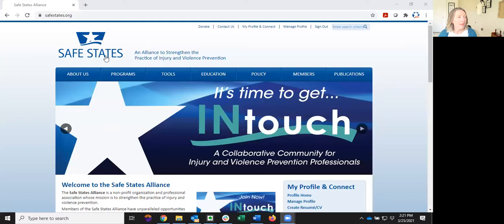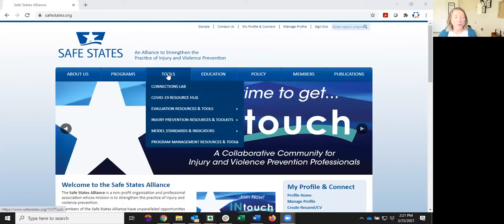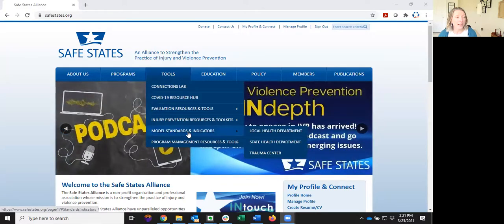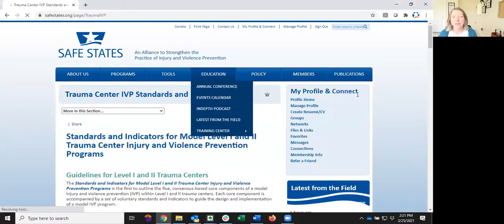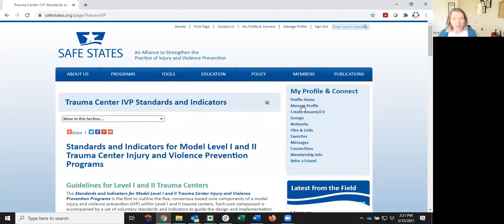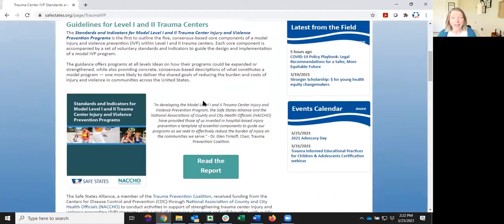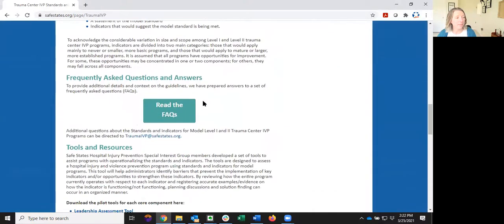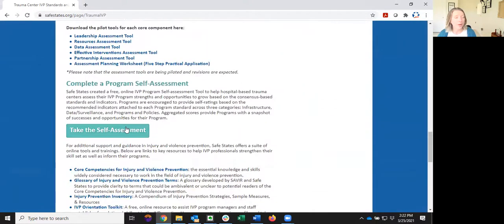The best place to start your journey is on the Trauma Center IVP Standards and Indicators page on the SafeStates website. So right now I'm going to show you where that's at. Here on the homepage, you would go to the Tools menu, go to Model Standards and Indicators, and over to Trauma Center. Here you'll find the standards and indicators for Model Level 1 and 2 Trauma Center programs, printable worksheets, links to resources, and a link to the online self-assessment. Just scroll down to the bottom to find the assessment link.